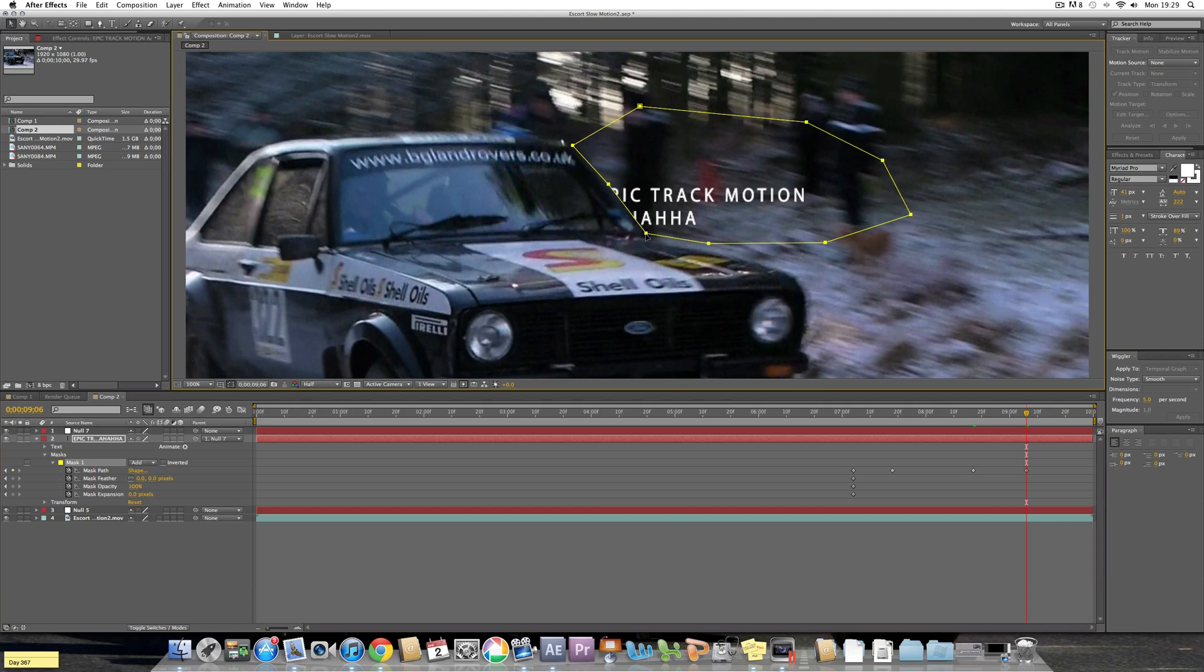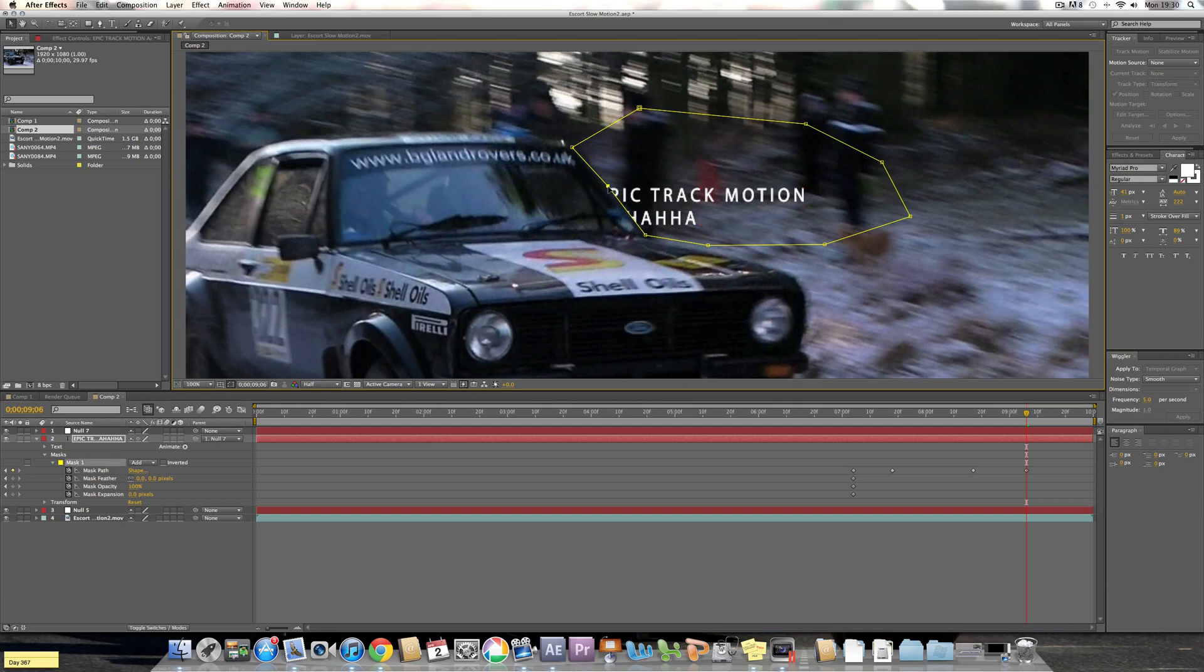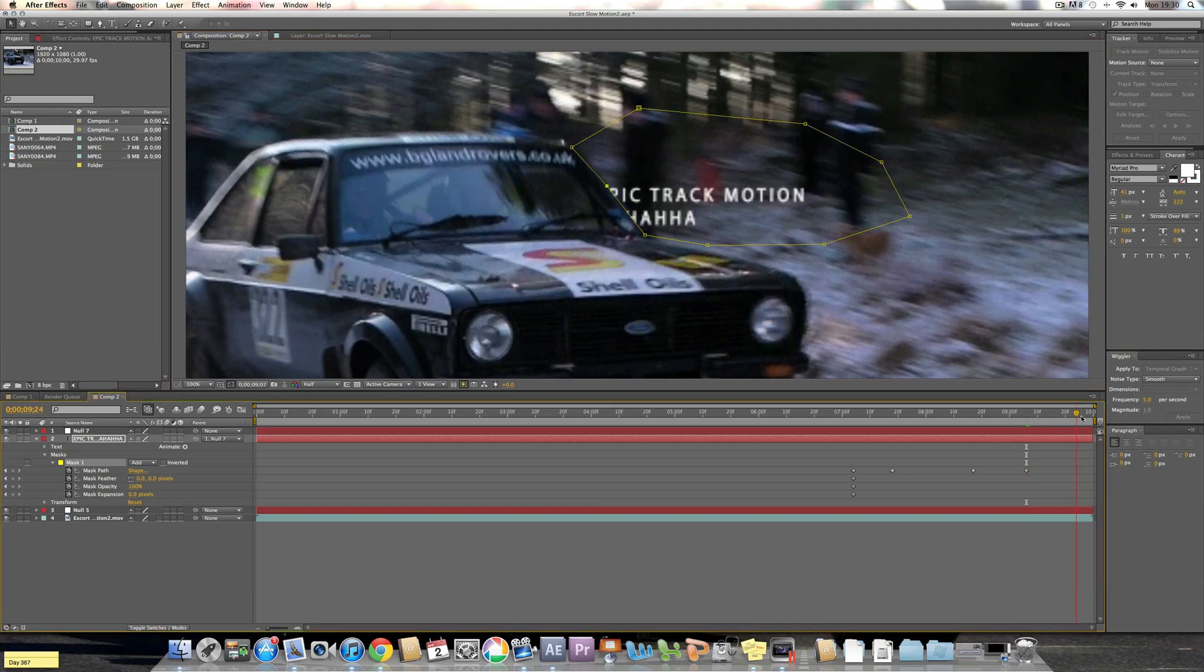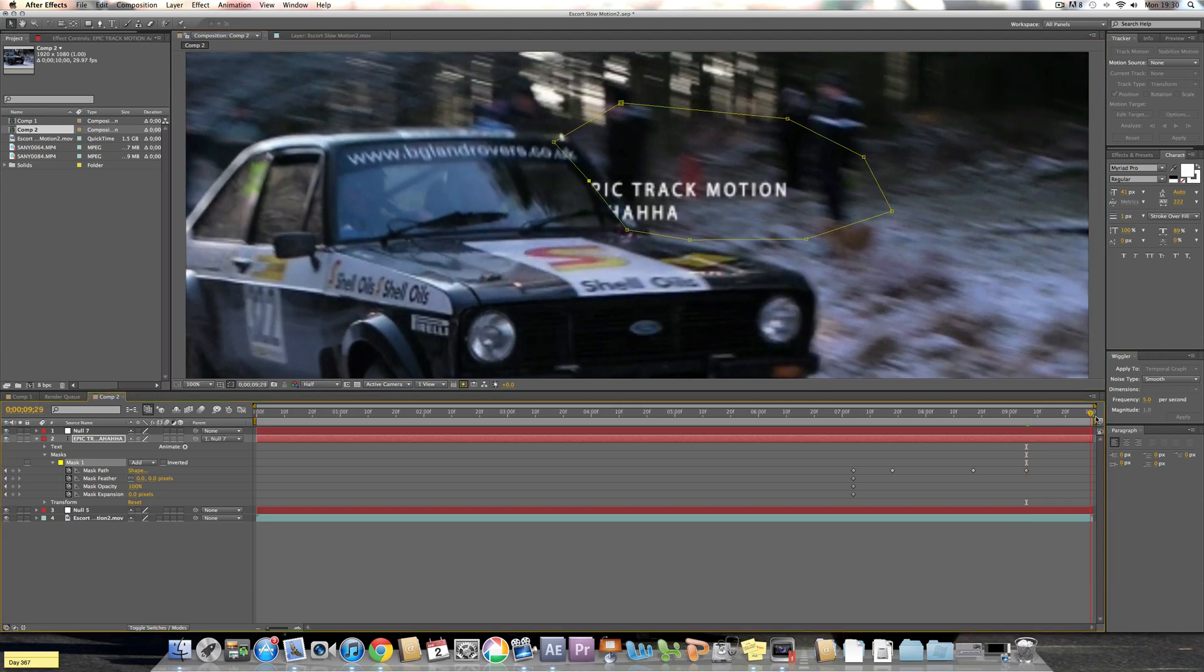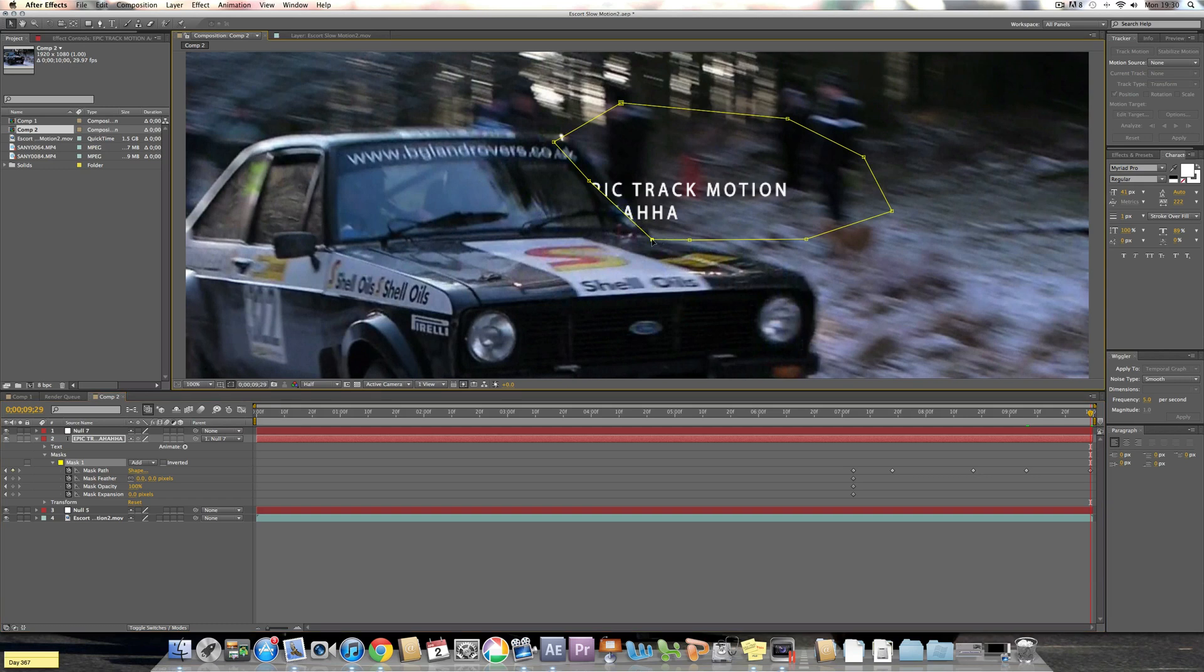You can either grab at the mask completely like I am right now, or if it's slightly moved then you can individually select the little icons like this and move them about.